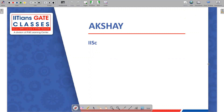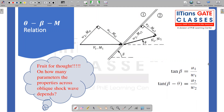Before moving on to the theta-beta-Mach relations, I have an interesting question. We have seen in normal shock analysis that if I give the upstream condition — say the Mach number upstream — I can calculate all the parameters in the downstream. So I can uniquely fix the normal shock system using a single parameter. Is it applicable for Oblique Shock Waves? The question is: on how many parameters do the properties across the Oblique Shock Wave depend? We kind of answered this in the last session.